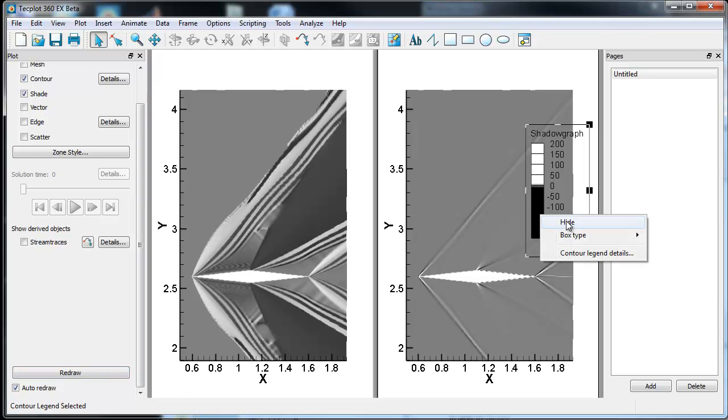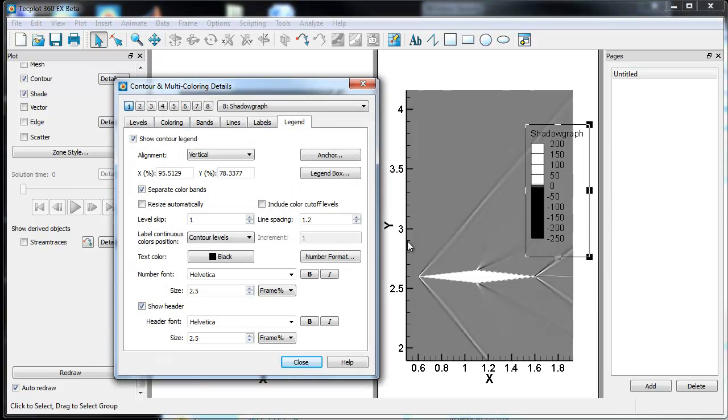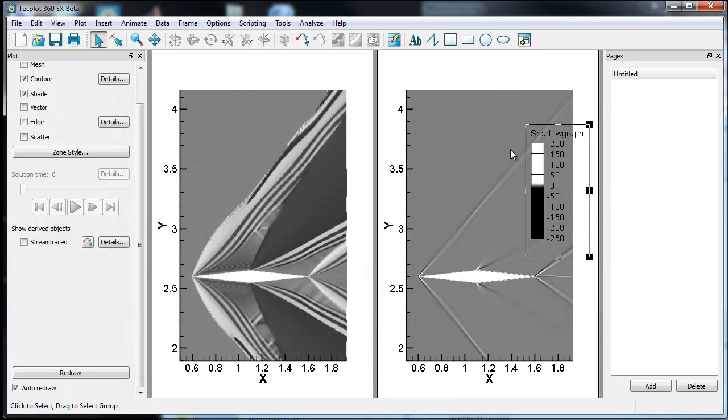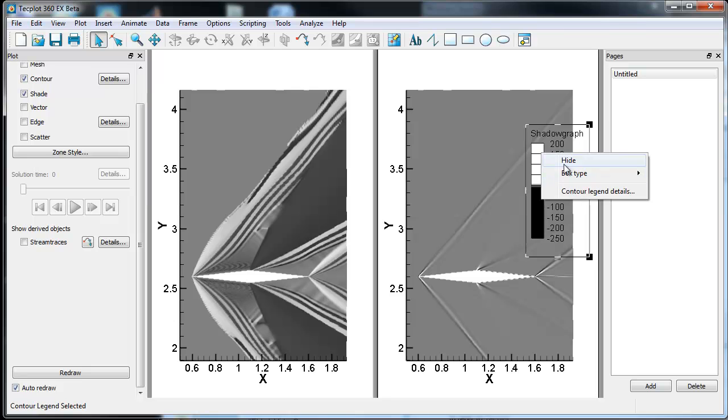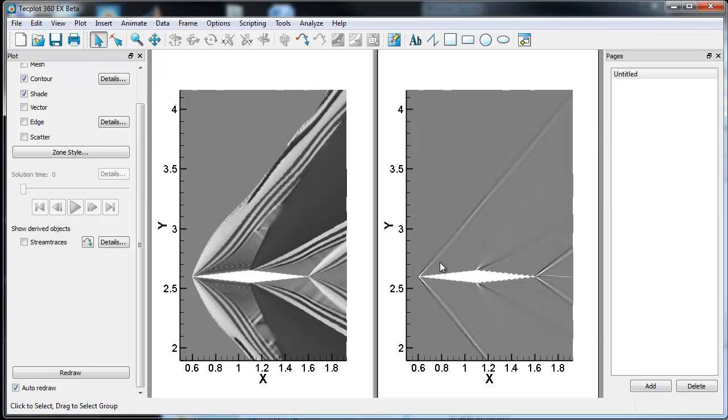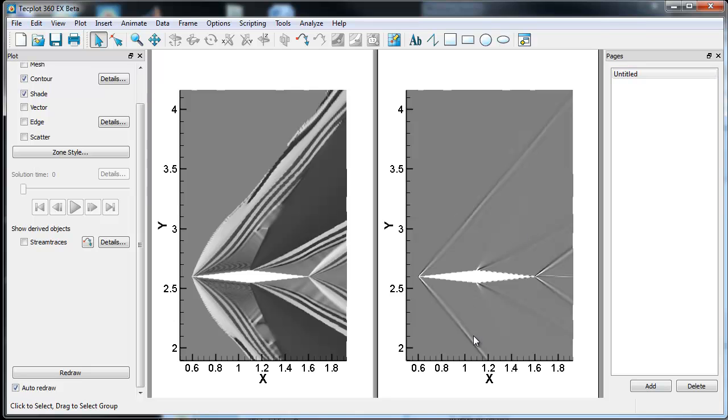So what we have now is the shock feature versus the shadow graph feature for this diamond delta wing. And that's how you use the shadow graph function. Now, mind you, it's, again, not a replacement for a Schlieren or the synthetic Schlieren. But it's a good way to show shock like this example. Thanks for watchin'.